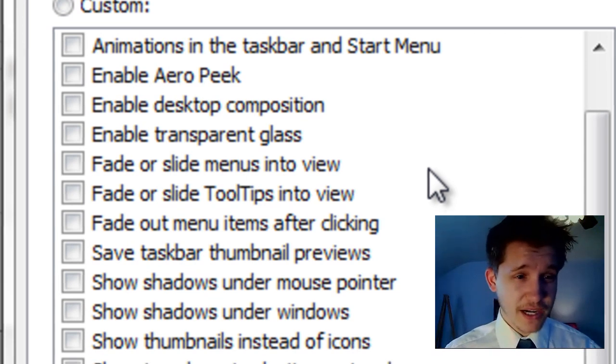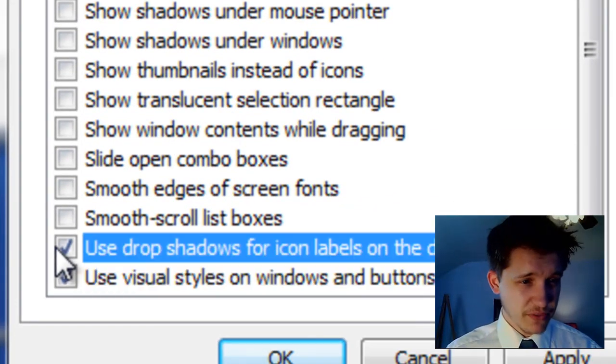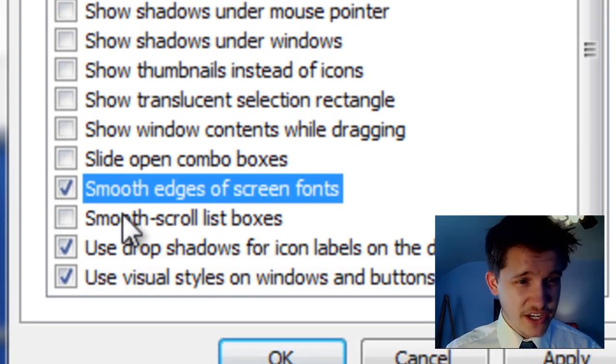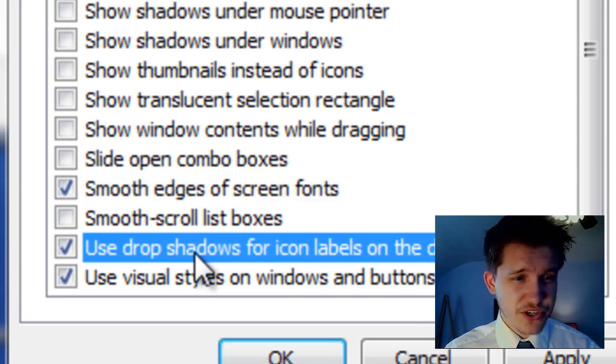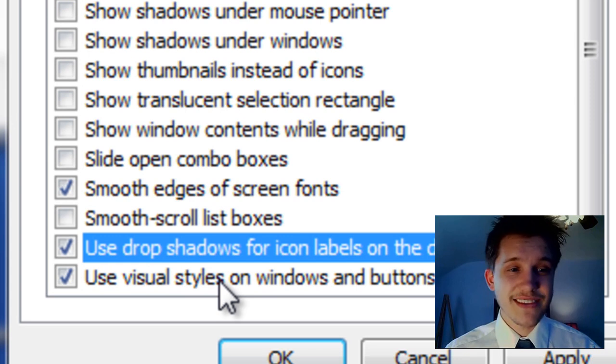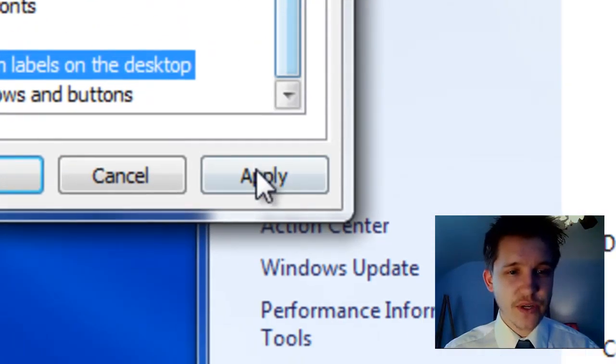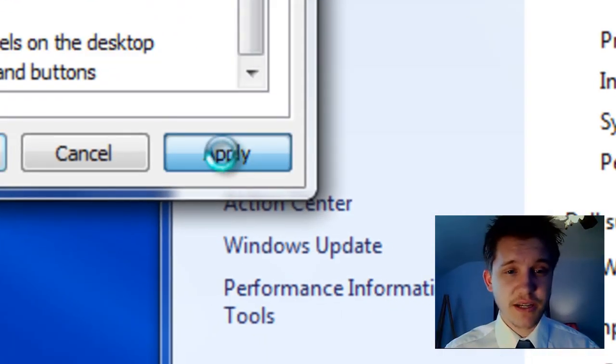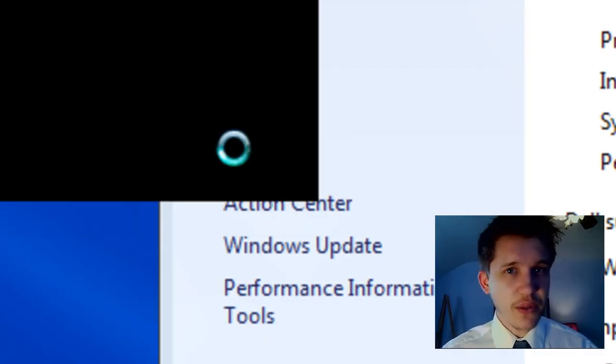I typically recommend keeping these bottom three: smooth edges of screen fonts, use drop shadows for icon labels on desktop, and use visual styles on windows and buttons. This will at least make it look pretty nice. Let me go ahead and click Apply and you'll see how it looks.